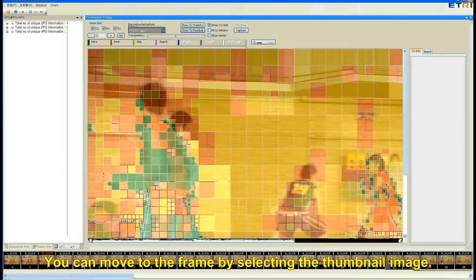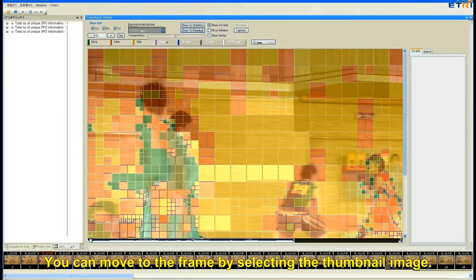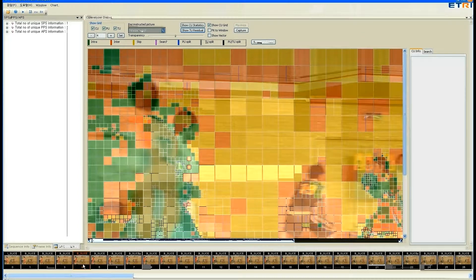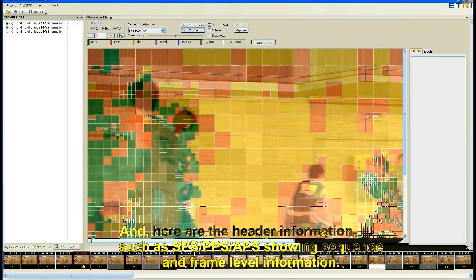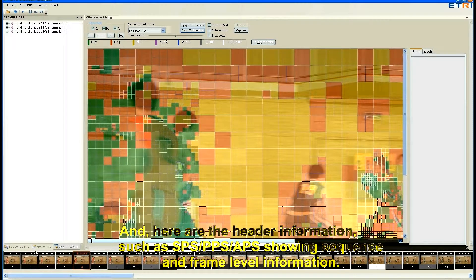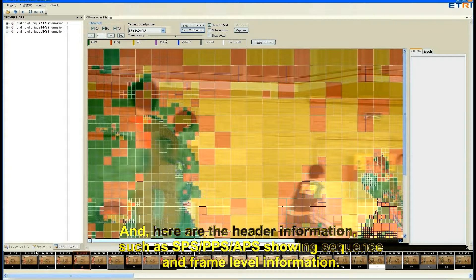You can move to the frame by selecting the thumbnail image. And here are header information such as SPS, PPS, APS showing sequence and frame level information.